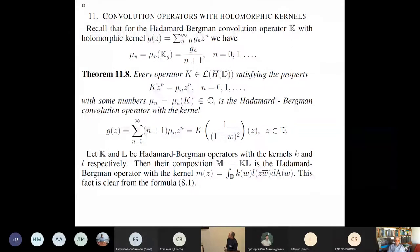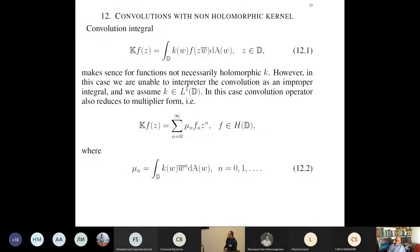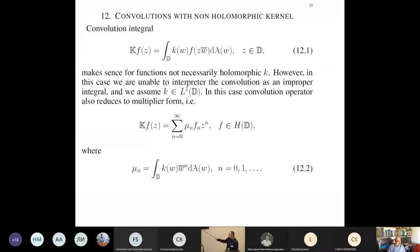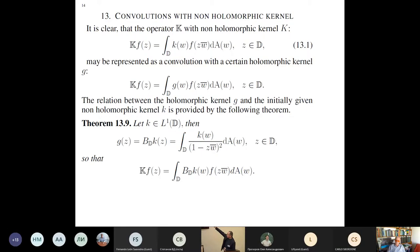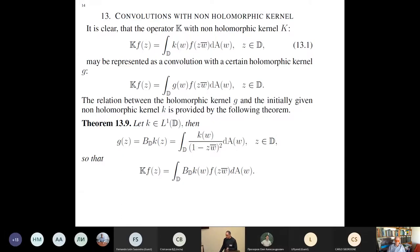This would be about operators with holomorphic kernels. Of course it makes sense to consider now non-holomorphic kernels — that is why I use K instead of G. Let K be not holomorphic, but we cannot treat this operator in an improper sense already. So we have to impose the condition that K belongs to L1 at least. We can still construct multipliers for this operator given by formula 12.2. And we can construct a holomorphic kernel — if you have an operator with a non-holomorphic kernel, you can find another function G, a holomorphic kernel, by applying the Bergman projection to this non-holomorphic kernel. You then have a holomorphic kernel that generates the same operator K.